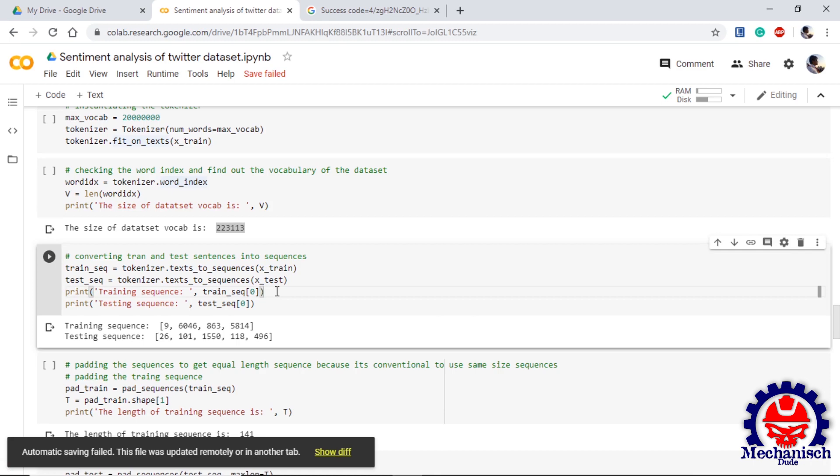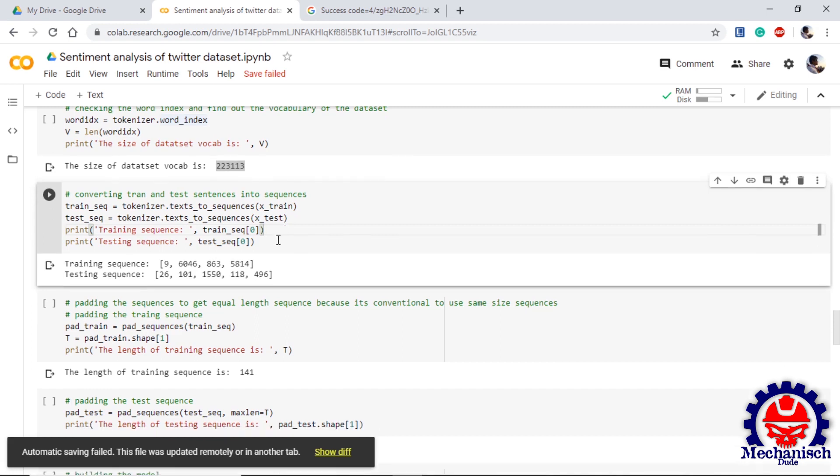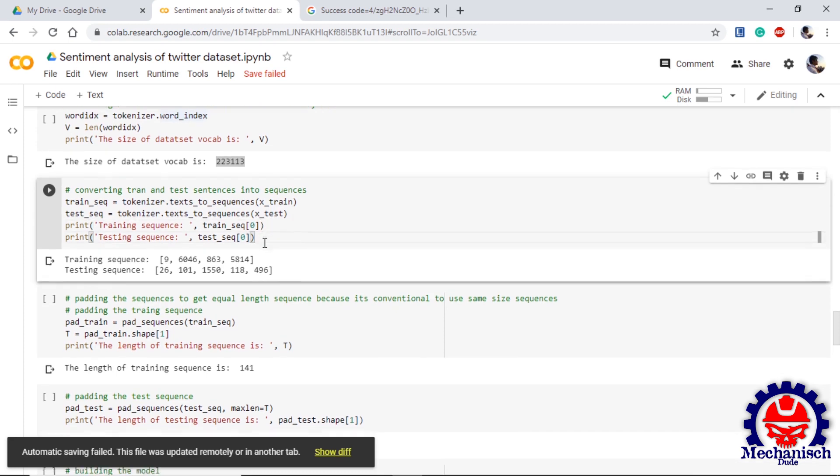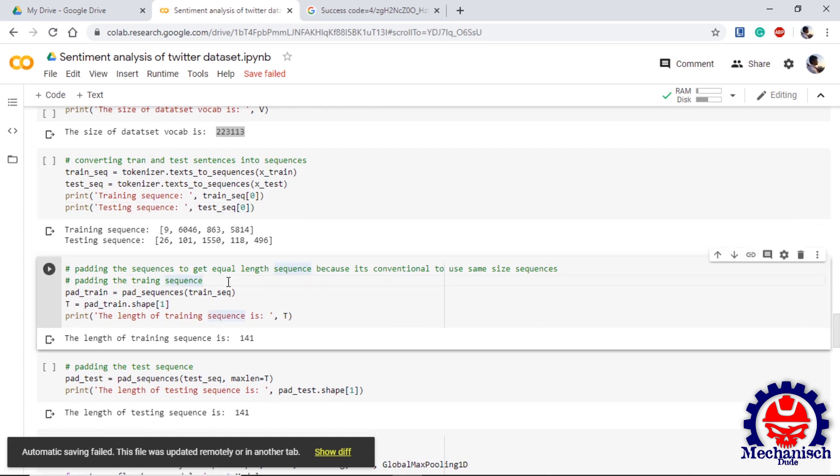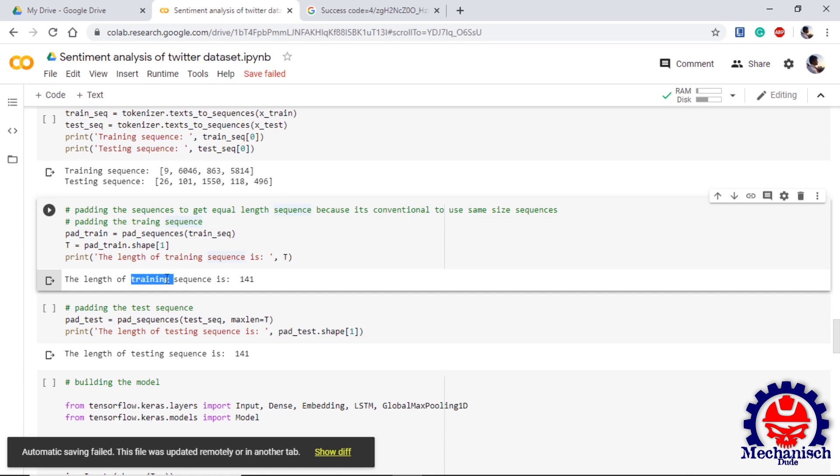Now we have the integer value of the dataset. Now we need to convert them into sequences. We will use text_to_sequences to convert the training and test data into sequences. If we print out the sequences, we can see that they are of different length, so we will use padding. First we will pad the training dataset with pad_sequences and define the shape. We define T which will hold the value of the shape. We can see that the training sequence is of length 141.